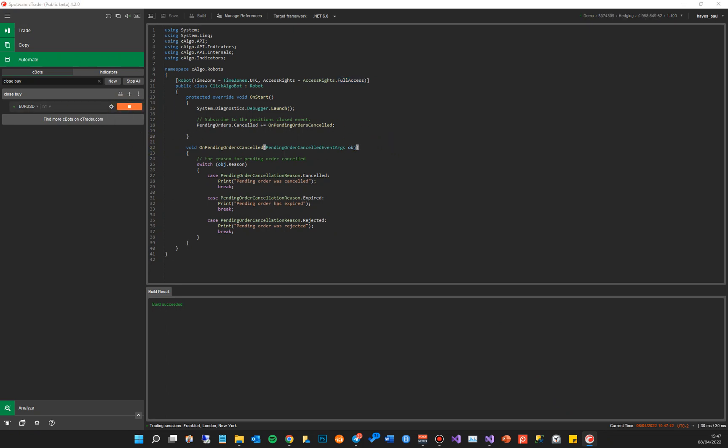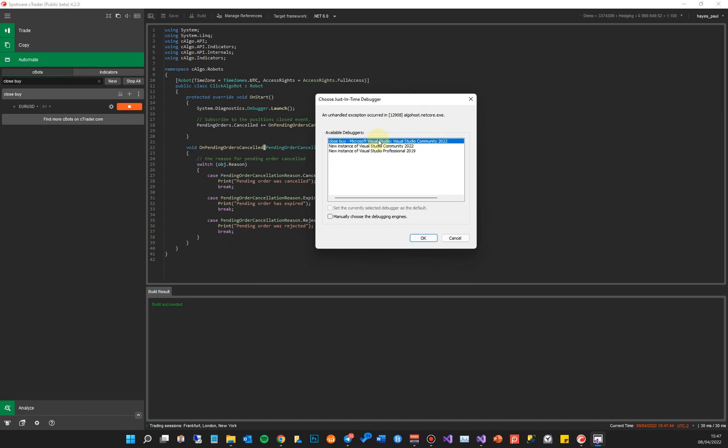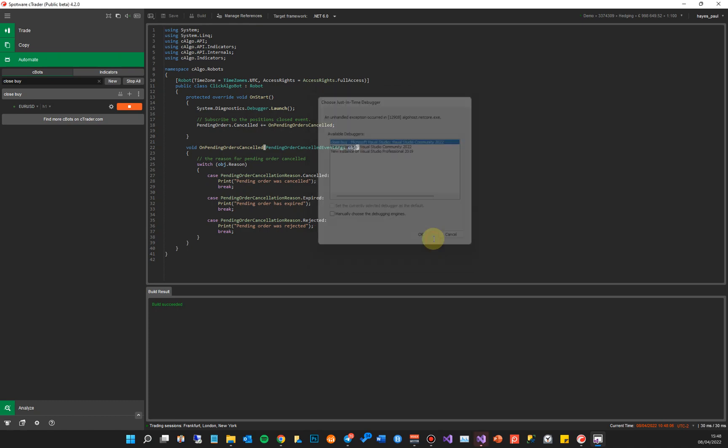So here are the debuggers now. You can either create a new instance of existing Visual Studio products that are installed on your PC. In this case I've got Community 2022 and Professional. I don't want to start a new instance. I want to start the instance that I'm already running with all the breakpoints that I'm already using. So I'm going to choose the one with the product name, which is Close By, sorry the project name, and it's Visual Studio Community.